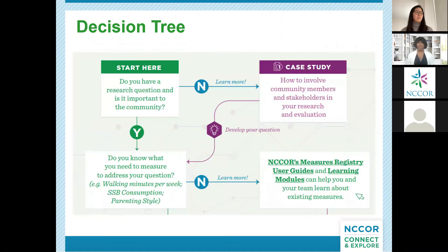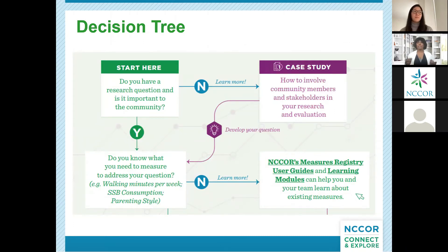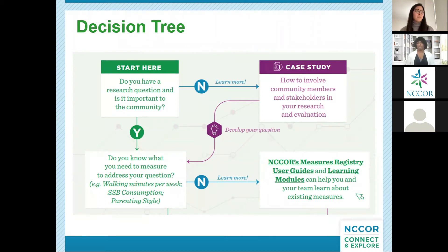The decision tree starts by asking: do you have a research question — and not just any question, but is it important to the community you're studying? If the answer is no, that's where our first case study comes in, walking you through how to involve community members and stakeholders in your research and evaluation. If you already have a research question that's important to the community, then we ask: do you know what you need to measure to address your question? Is it walking minutes per week? Is it times per day they drink sugar-sweetened beverages? If the answer is no, we have resources including the NCORE Measures Registry user guides and learning modules to help you figure out what measures are available.